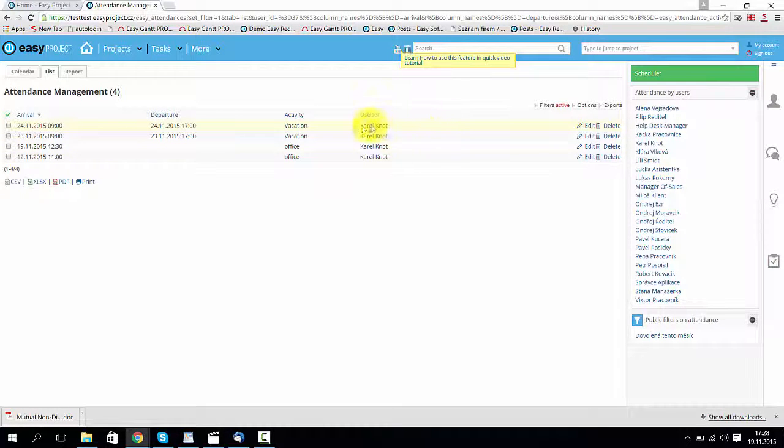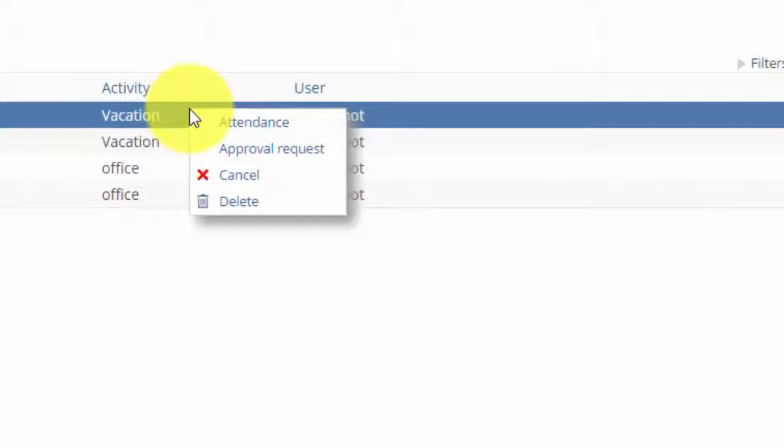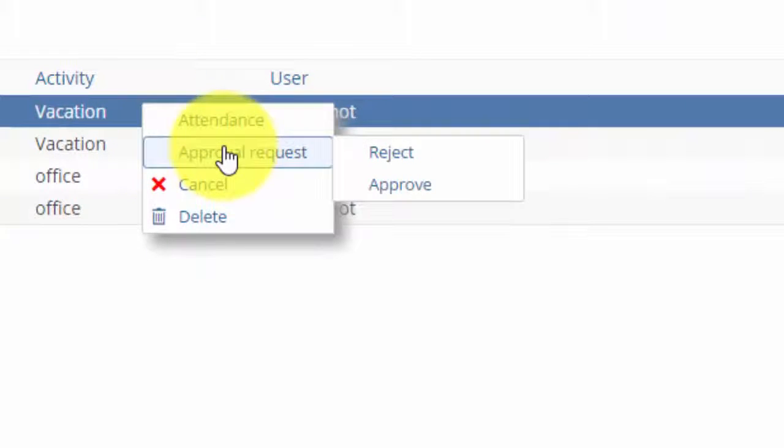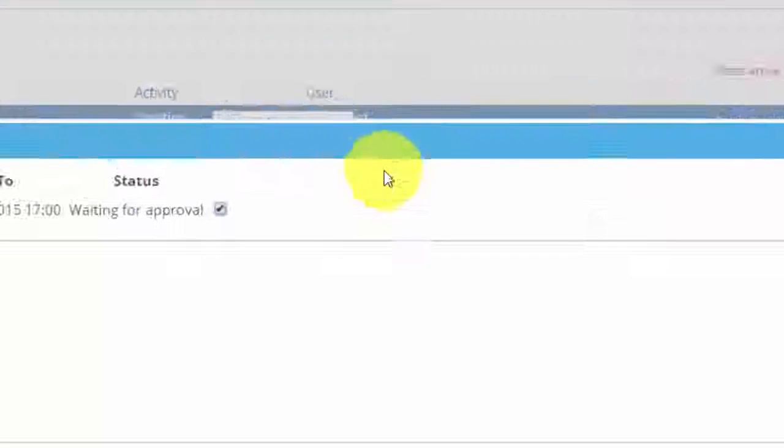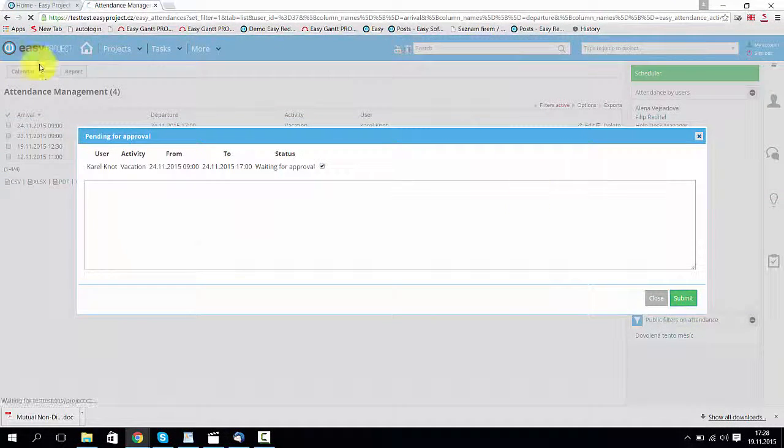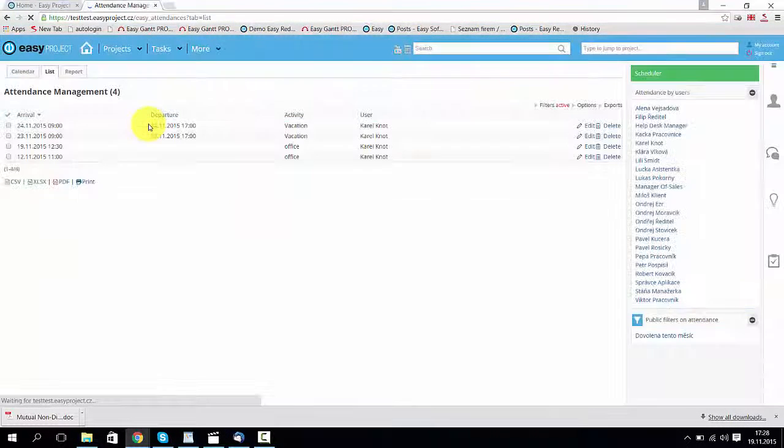Then click with your right mouse button. Here you can see approval request and approve, then submit and let's check it.